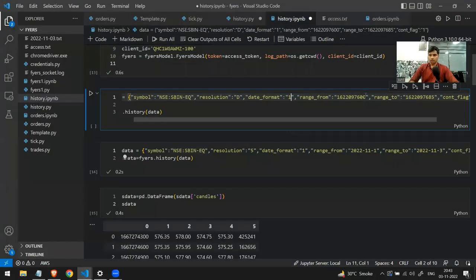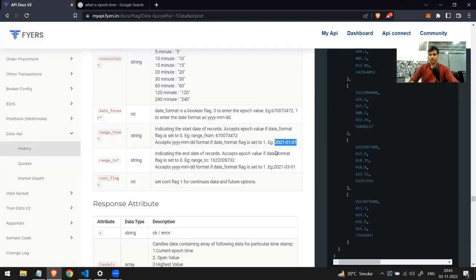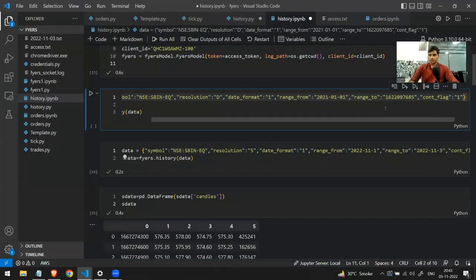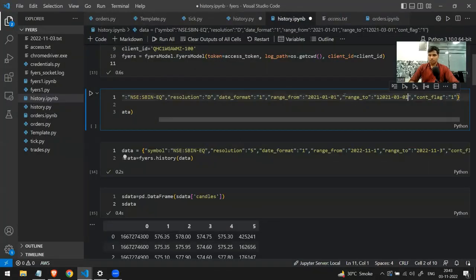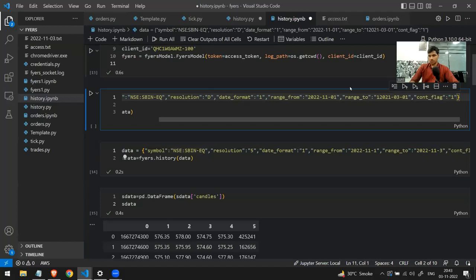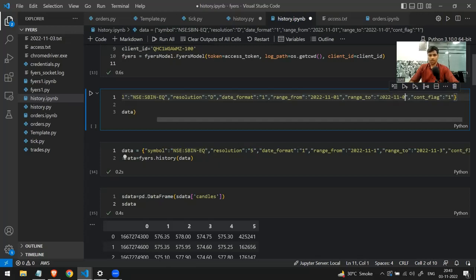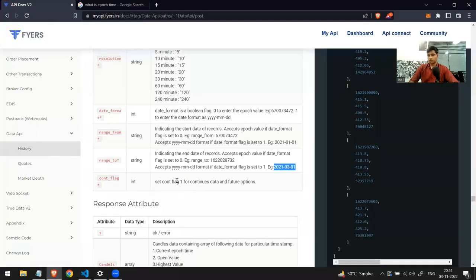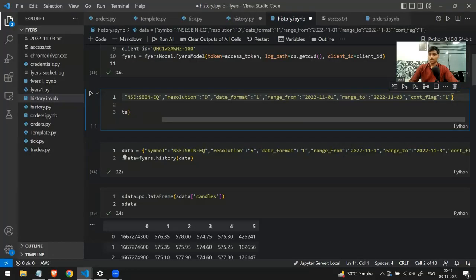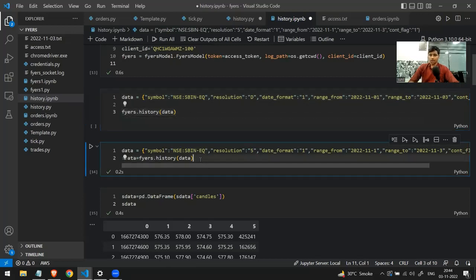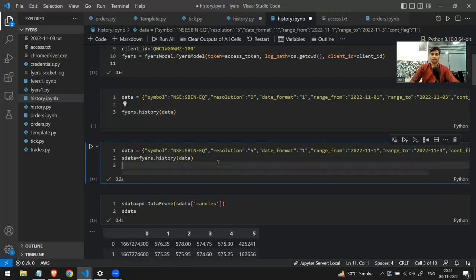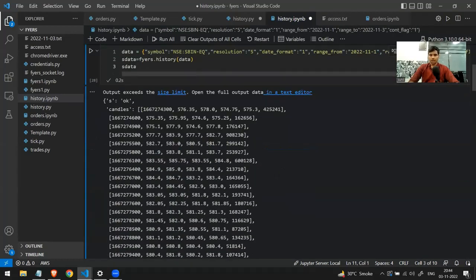I'll copy the date format and paste it into the range_from argument, and also paste it into range_to. I'll change the dates: range_from to 2022-11-01 and range_to to 2022-11-03. The last parameter is cont_flag — we just need to specify 1. I've filled everything in and passed this data into the fyers.history() function. Let's run this code and see the output.